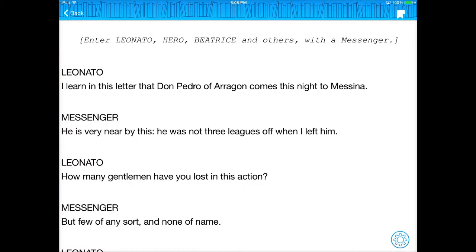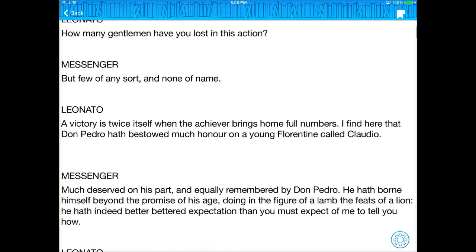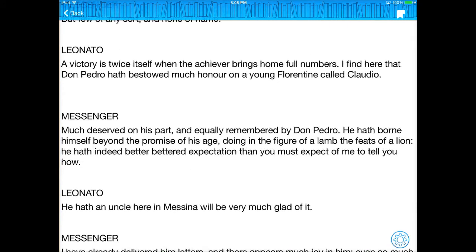So here's what we have in original, where you have writing that is often very difficult to understand. For instance, 'He was not three leagues off when I left him.' Most traditional teenagers right now will not understand what 'three leagues off' will mean. As we scroll down a little bit farther, you can see that it just gets harder and harder to understand.